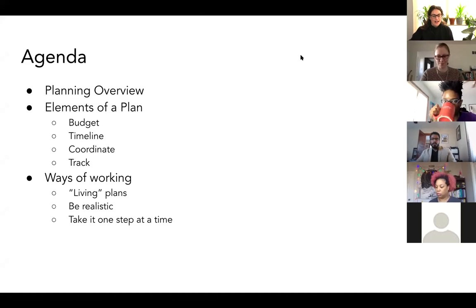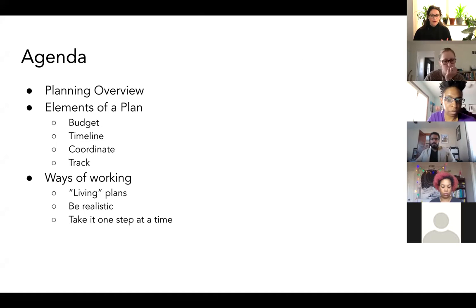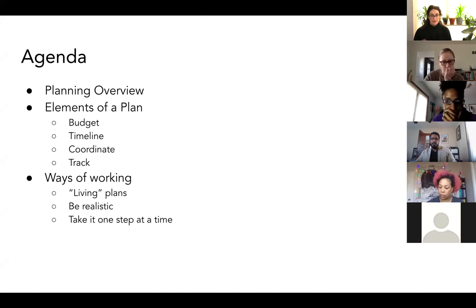As Caitlin said, I have spent a lot of time in my life planning projects. I've planned film production, concerts, and research projects. What I want to share with you today are the core elements of planning that I've found really helpful across all of those different types of projects, and the tips and tricks that have really made my planning successful.